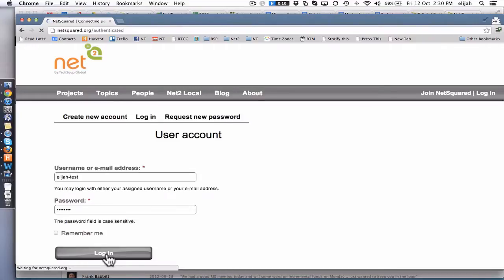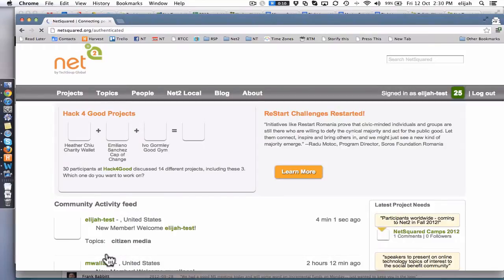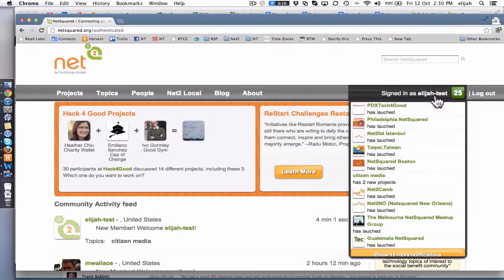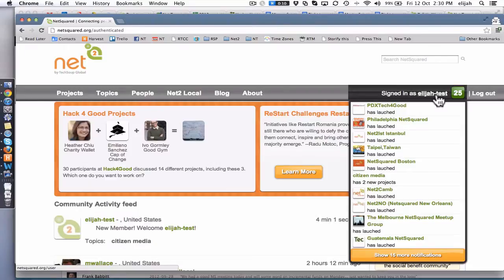From there, it'll bring me back to the home page. And now I need to go and click on my little account link right here.